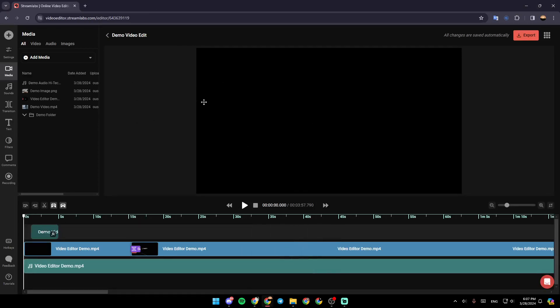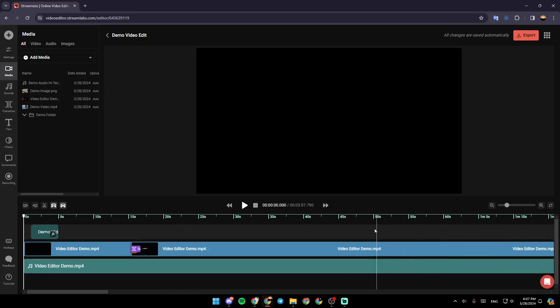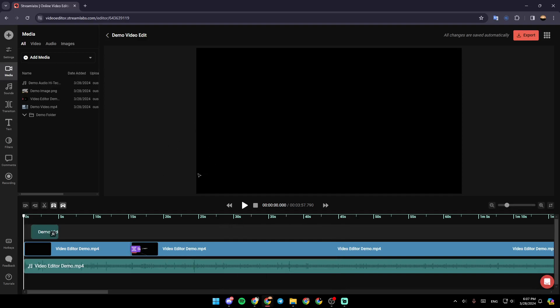So as you can see, right here you're going to find all of the tools that you will need in order to edit videos using Streamlabs. So this is it for today's video. Thank you for watching, see you in the next video.